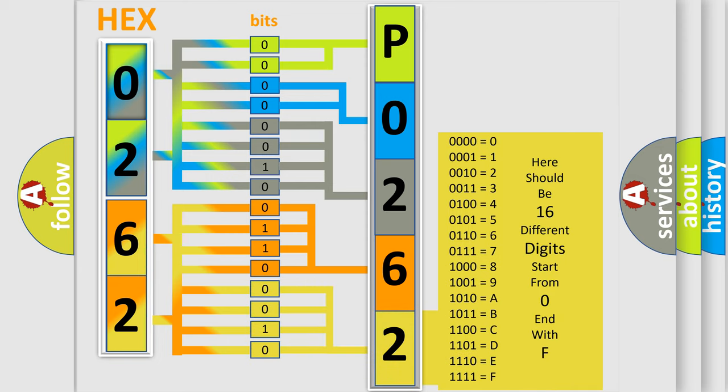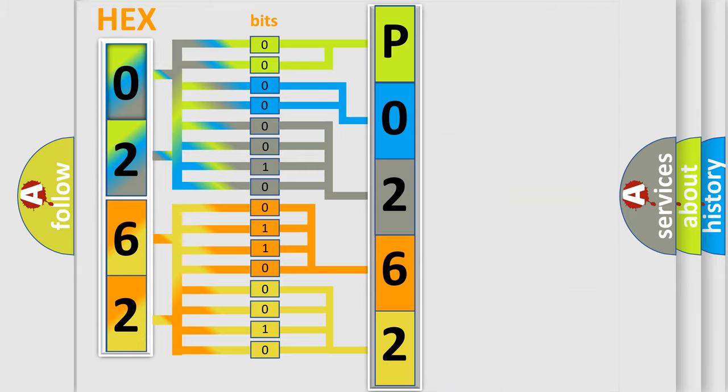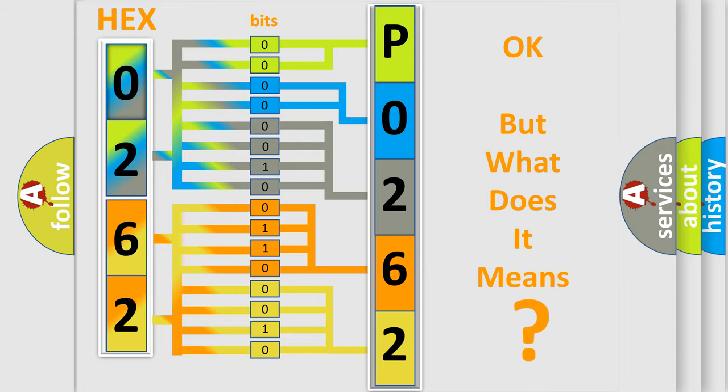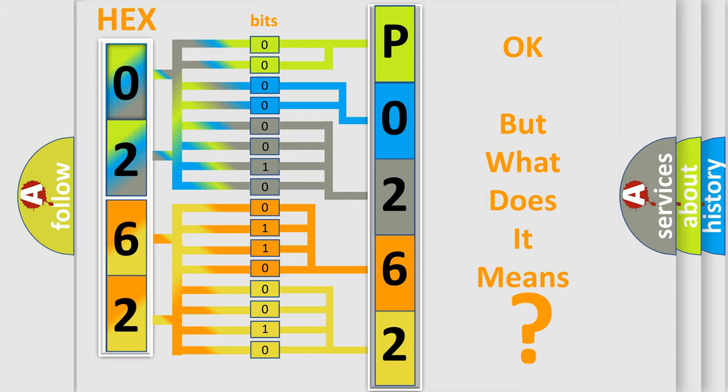We now know in what way the diagnostic tool translates the received information into a more comprehensible format. The number itself does not make sense to us if we cannot assign information about what it actually expresses.